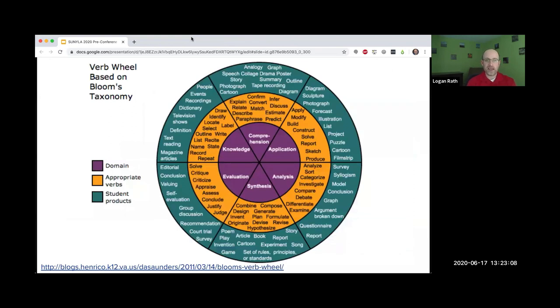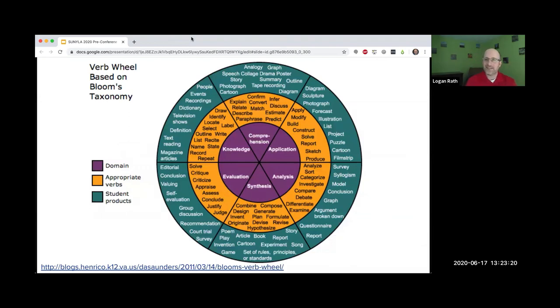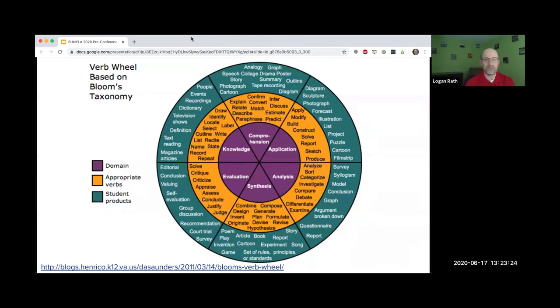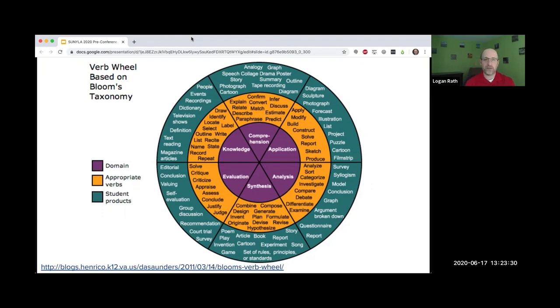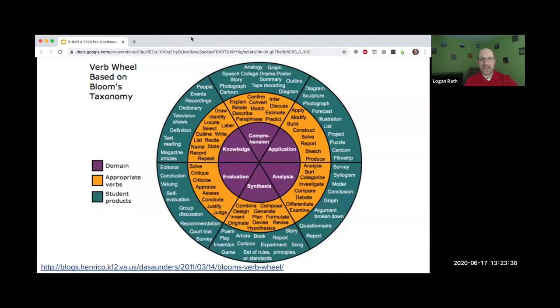This is a K-12 representation of Bloom's that I found and it is really busy. You will have access to this during the breakout sessions. I really like this wheel because it talks about the domains in the middle, but what I don't like is that it uses different verbs.